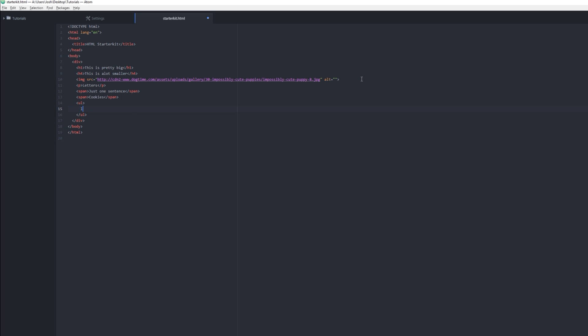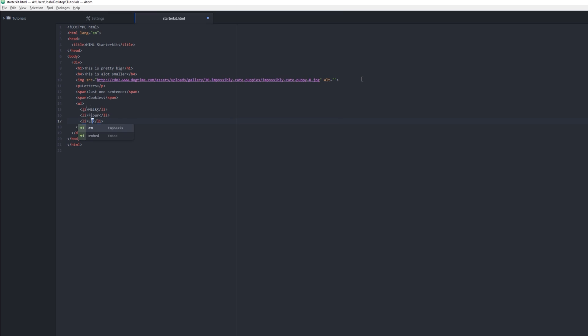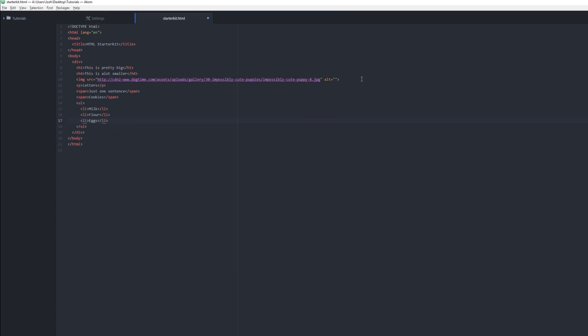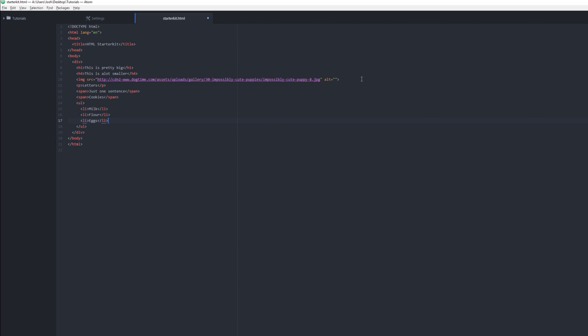Now we have one list item. We probably need some milk, and we probably need some flour, and we'll probably need some eggs. And that will make some sweet chocolate chip cookies, right?